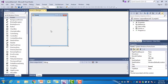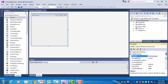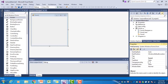We are going to change the form's name to FRM Currency and the text property of the form to Currency Converter.